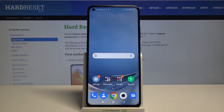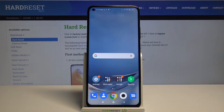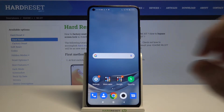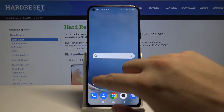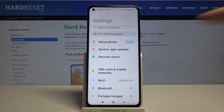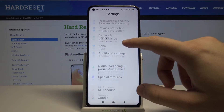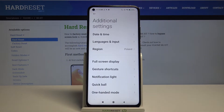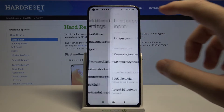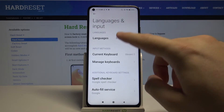Welcome! If you want to customize your keyboard theme with your own picture on Xiaomi Mi 10T, first go to Settings, scroll down, and find Additional Settings. From there, move to Languages and Input.